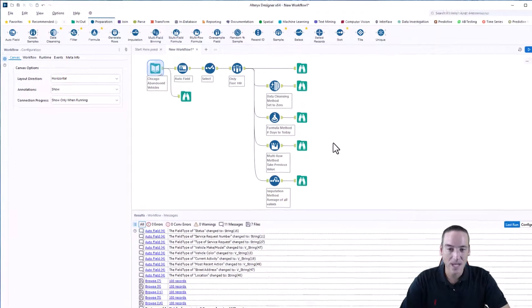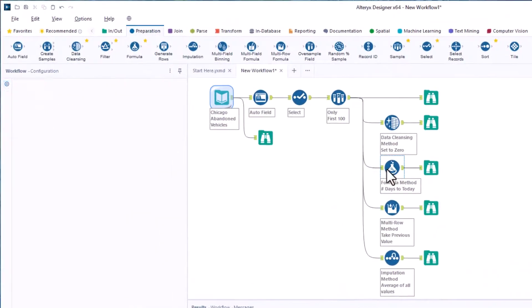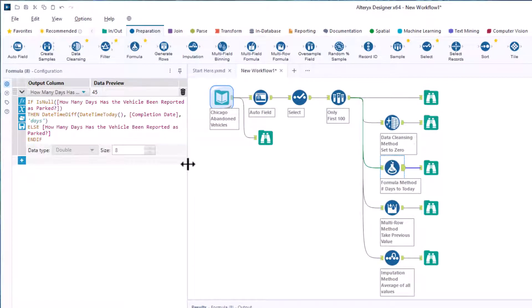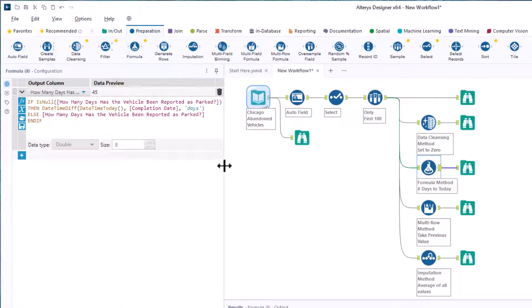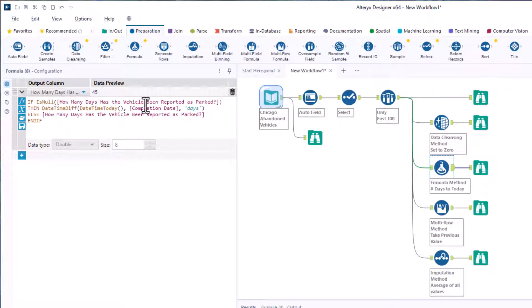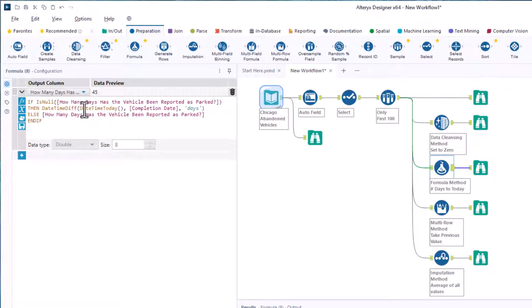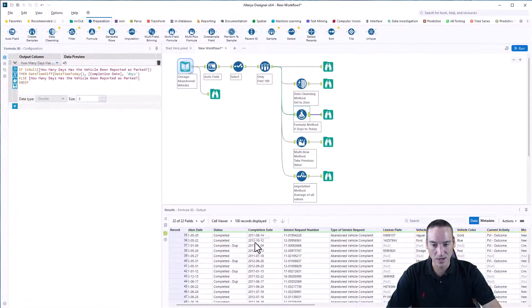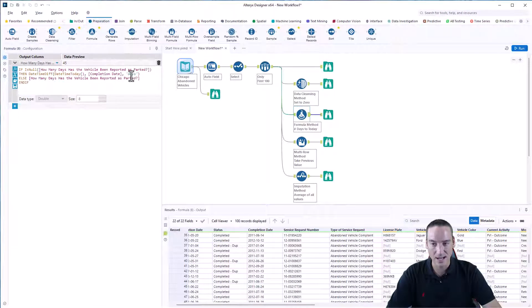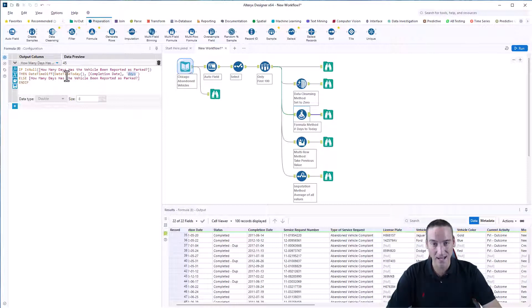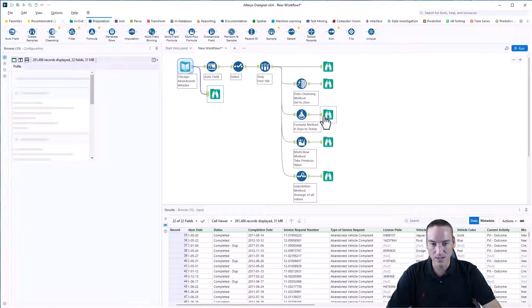Method number two: I can use a formula tool also found on the preparation palette. I can create an if statement. The if statement says if is null, which is another function. If the number of days parked is null, then I want to calculate the date and time difference between the completion date and the current date. And we're going to say, tell me the number of days. That's what's in single quotes here. Else, if this field does contain a number, then we're just going to report back that number. So let's go ahead and look.